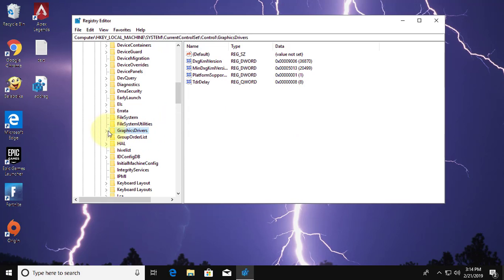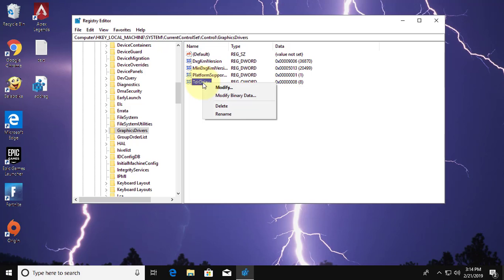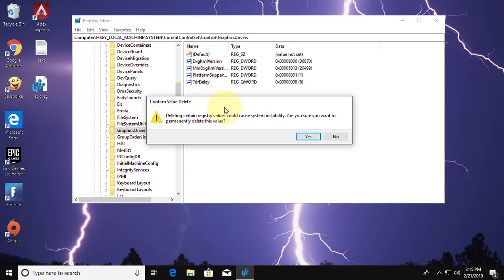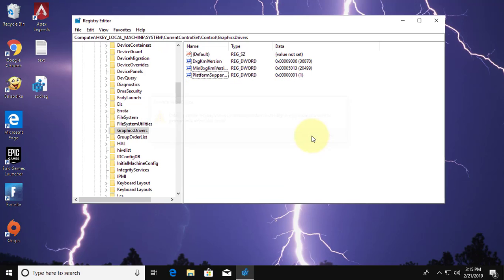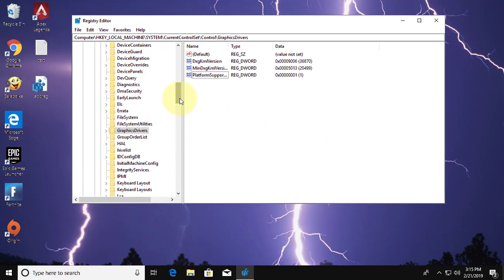Click and expand graphics drivers. Delete TDR delay. Restart your system to make changes effect.